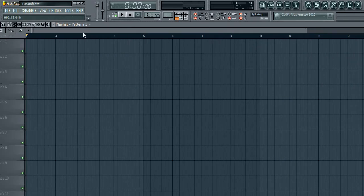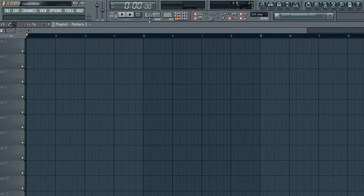Each one of these numbers represents a bar, and depending on how big or small your tempo is, depends how long each bar is going to take.